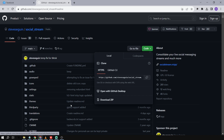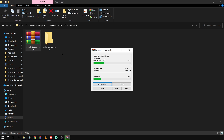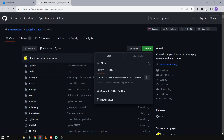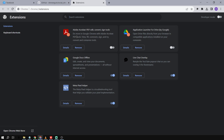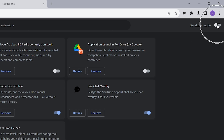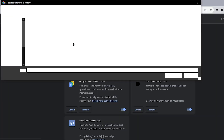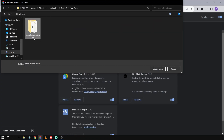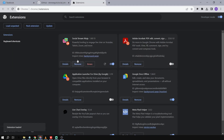After downloading it, you're just going to go to the file, locate it, and extract the files in the same folder. Then we're going to go back to Chrome, go to extensions, click 'Manage Extensions', and activate Developer Mode. Then we're going to click 'Load Unpacked' and look for that specific folder — the 'social-stream-main' folder — click 'Select Folder', and you'll be able to see the extension appear.